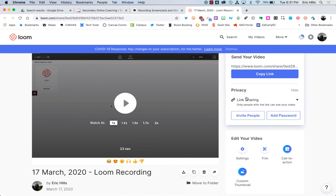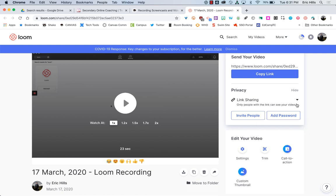You can password protect your video if you would like only certain people to be able to view it. So just a lot of different options there.